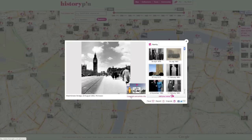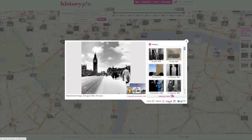If you have logged in, you can click the 'Fav' button to add a photo to your favourites. These appear on your profile page. Click the 'Dispute' or 'Report' buttons to dispute the date or title of a photo, or report offensive material. To share this photo on a social media site, use these buttons.